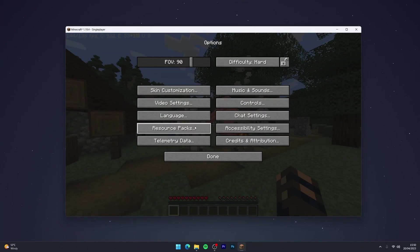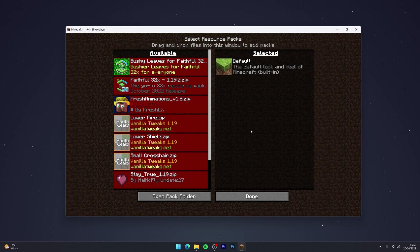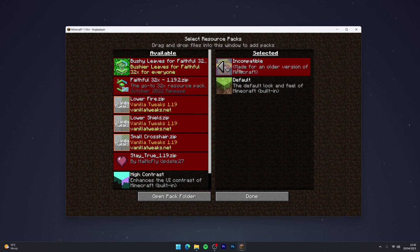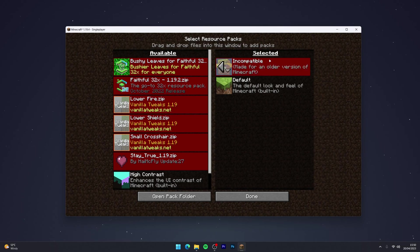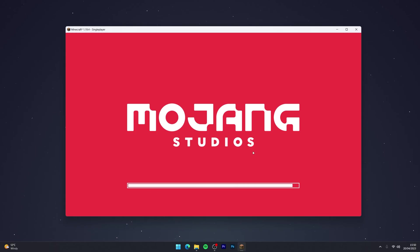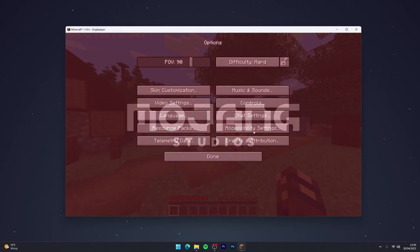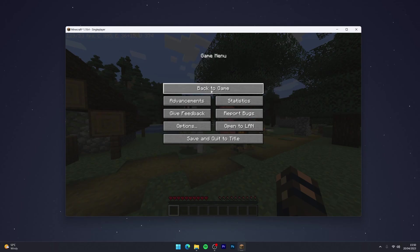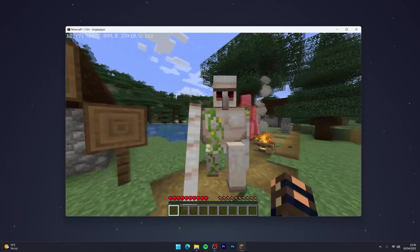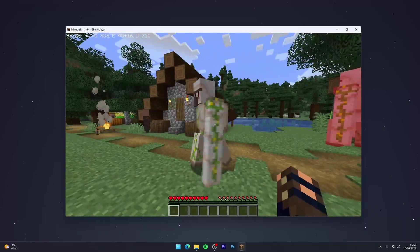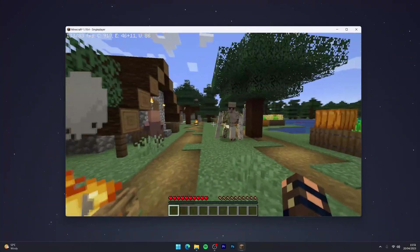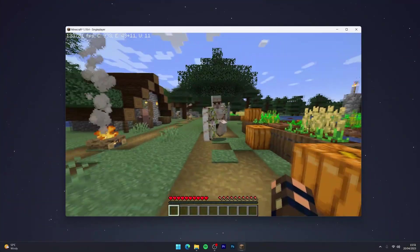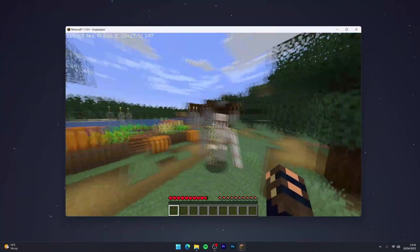Once you're in a Minecraft world, to activate Fresh Animations go to the menu, click Options, and click Resource Packs. Make sure the Fresh Animations resource pack is selected. It may say it's incompatible because it's made for 1.19.3, but it should still work. Click Done and wait for the resource pack to load — it will then be activated and the mobs will now look really animated.